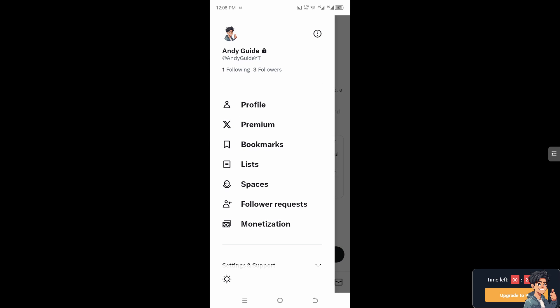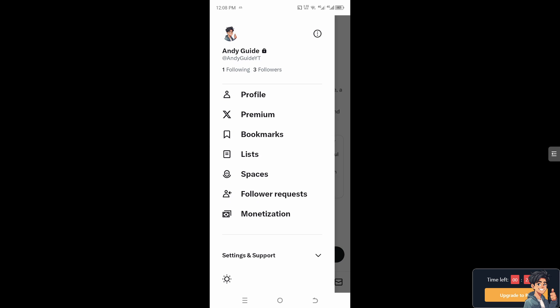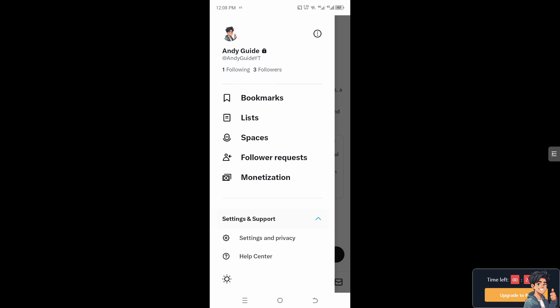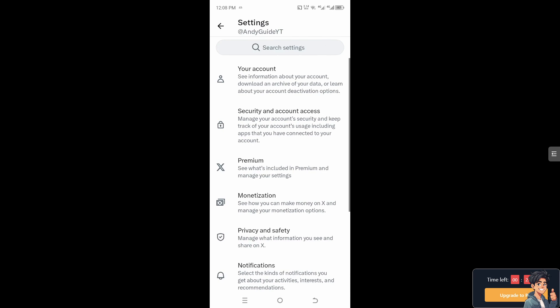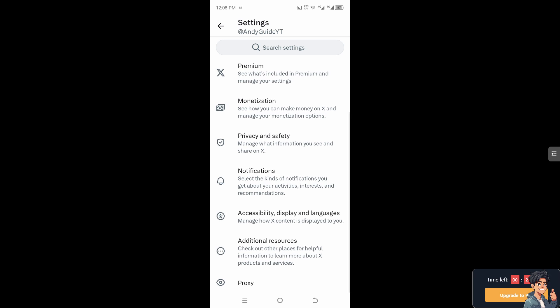Then Settings and Privacy. Now here I need you to hover to where it says Accessibility, Display and Languages, because in this section you would be able to manage how X or Twitter content is displayed to you.